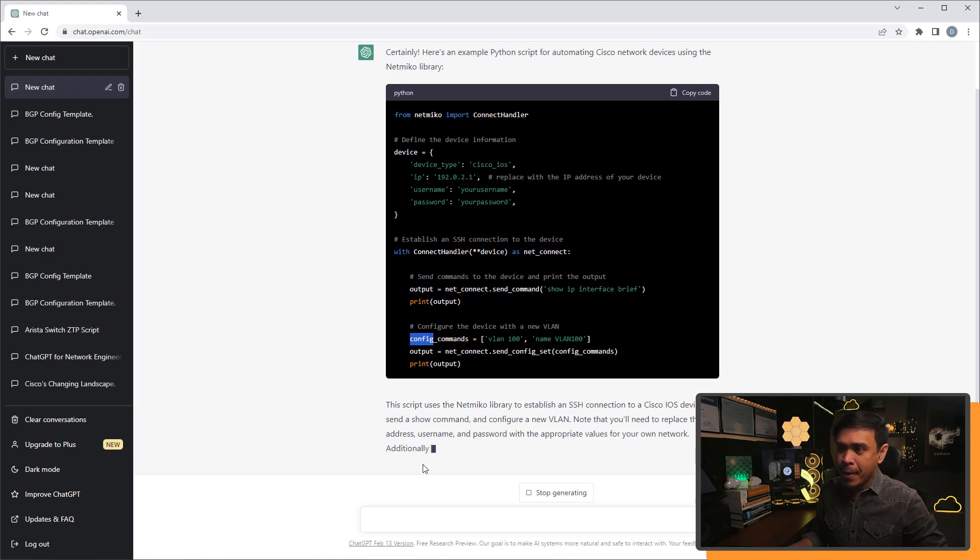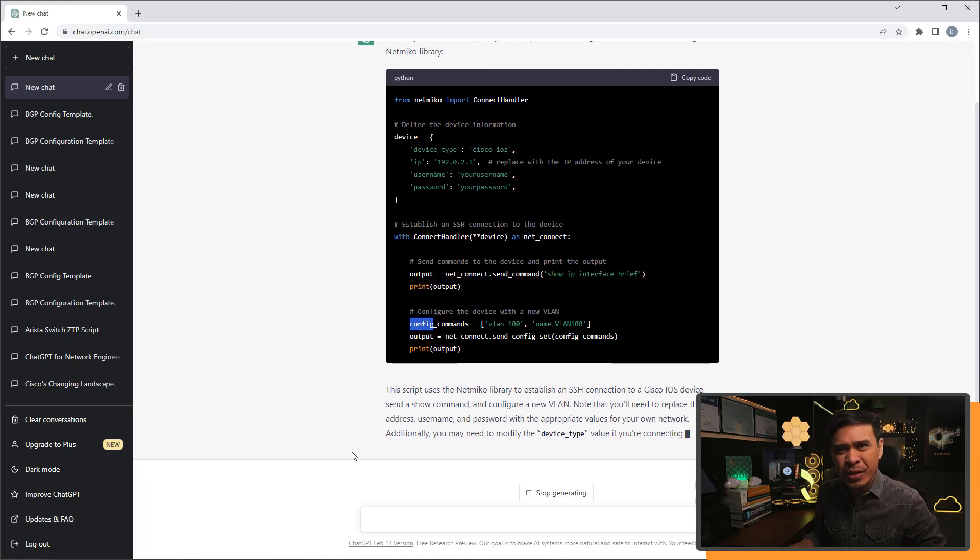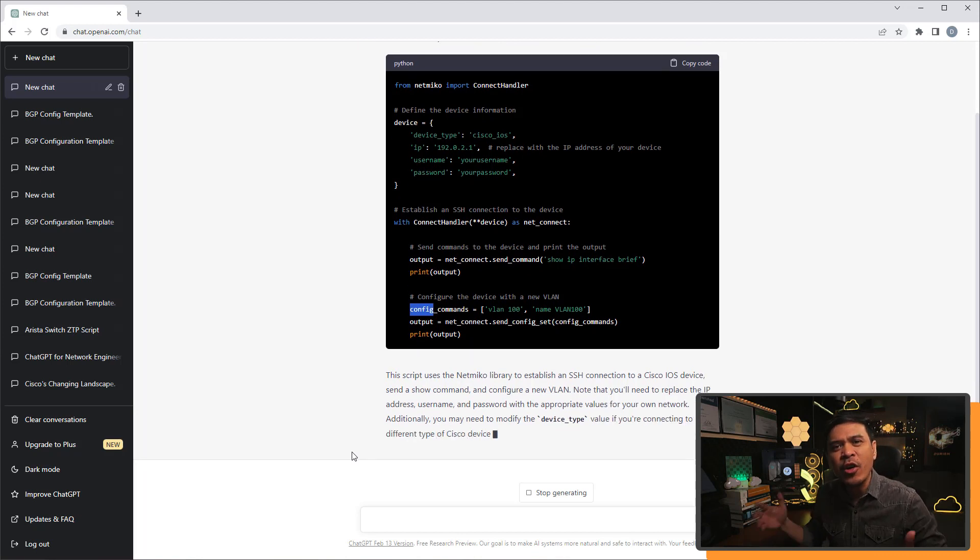So this script uses the netmiko library established as a search connection for Cisco IOS device. Send show command and configure VLAN. Yeah, this is cool. But we don't want to use netmiko. Netmiko is for stupid.